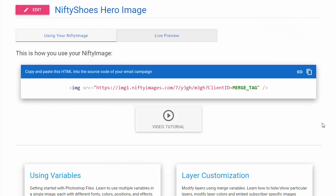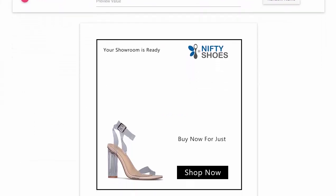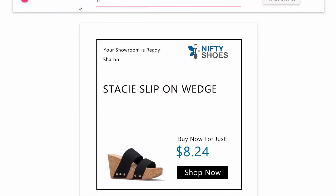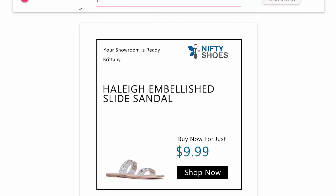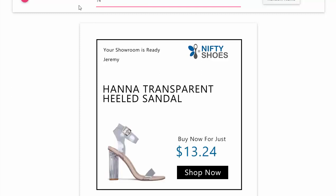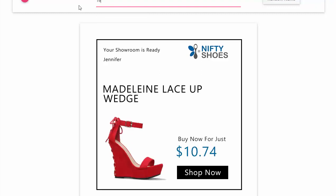All you need to do is go to Live Preview and then simulate the different client IDs that you might be showing. Now each time it's going to hit the Google Sheet that you added as a data source, it's going to pull in their name up top. It's going to pull in the product name, the product image, and the price for each.